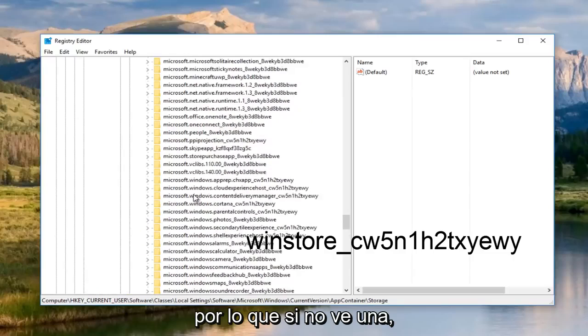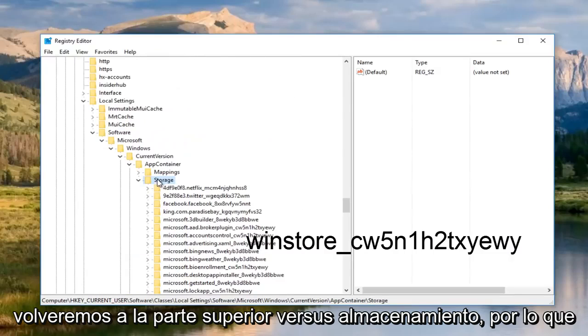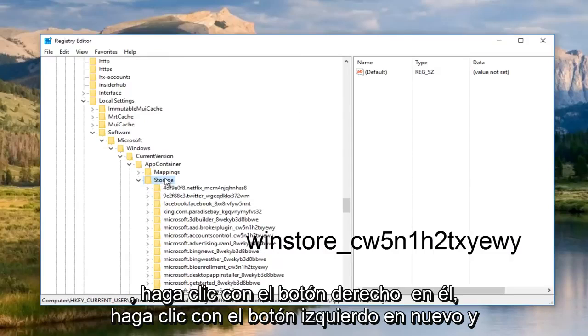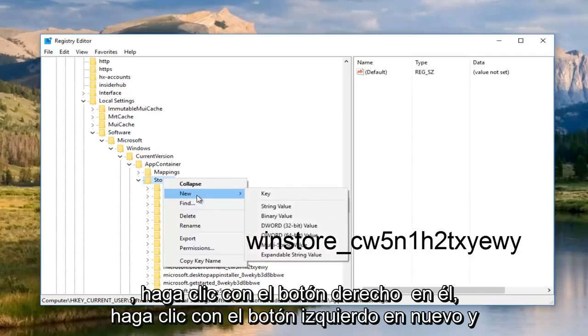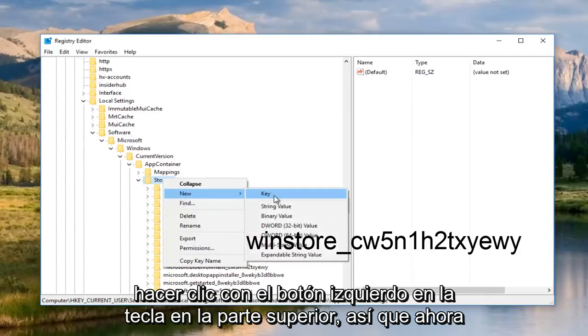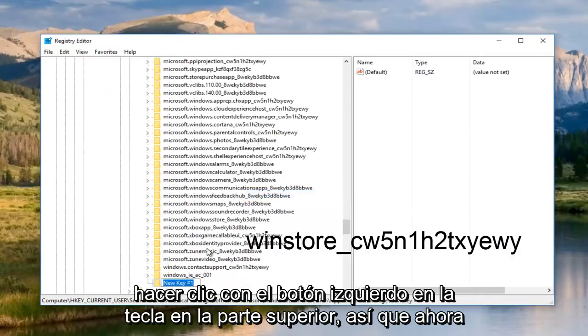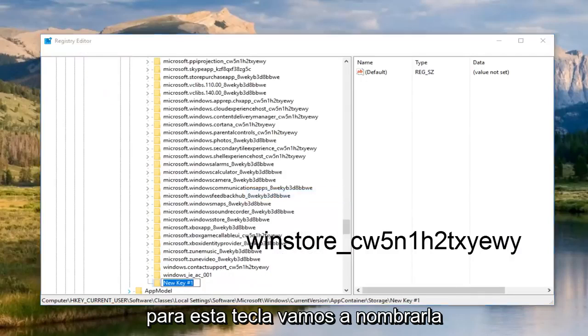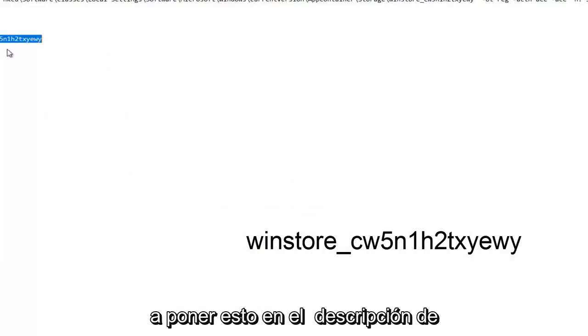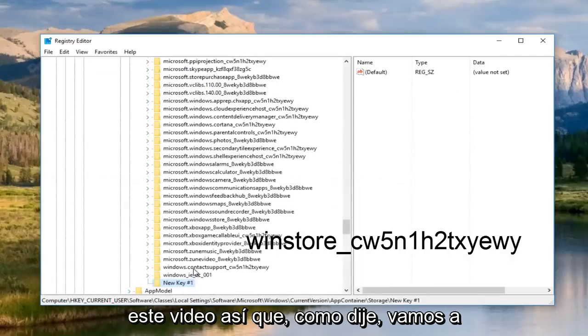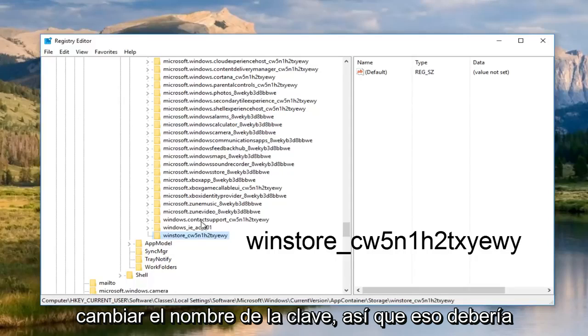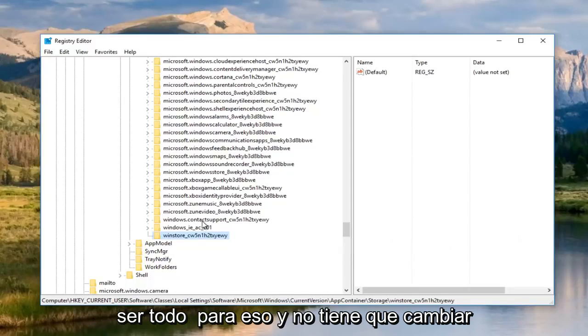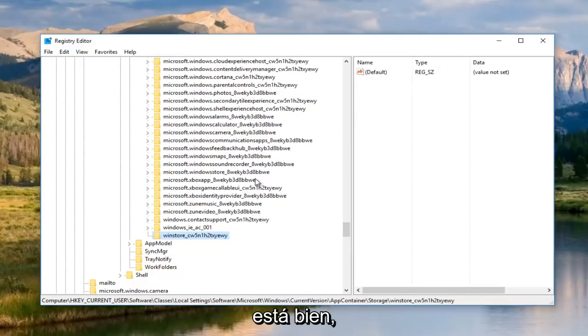If you do not see one, we're going to go back up to the top where it says storage. Right click on it, left click on new, and then once you've left clicked on new, you want to left click on key at the top. For this key, we're going to name it something right here. I'm going to actually put this in the description of this video. We're going to rename the key. You don't have to change anything on the right side here. All of that's fine.